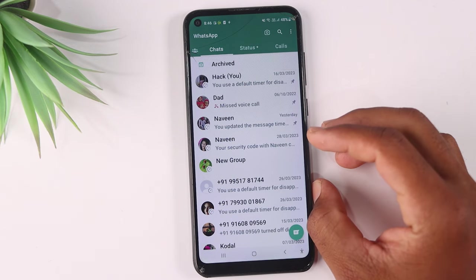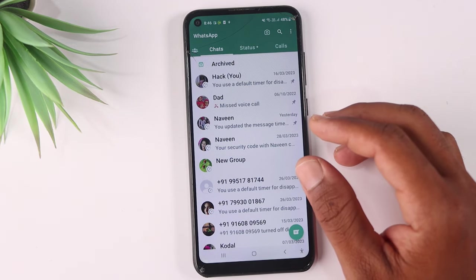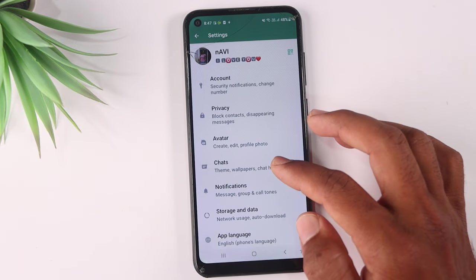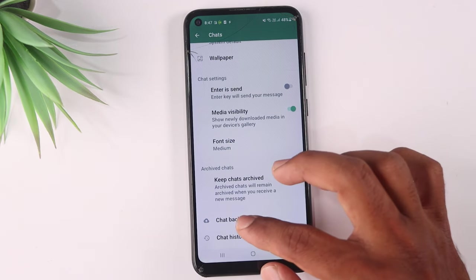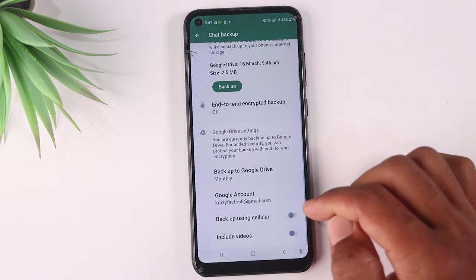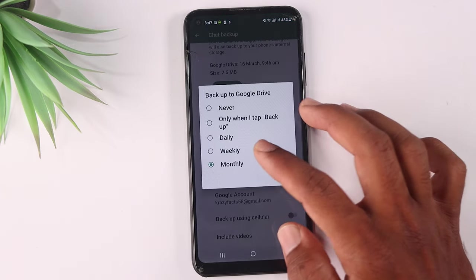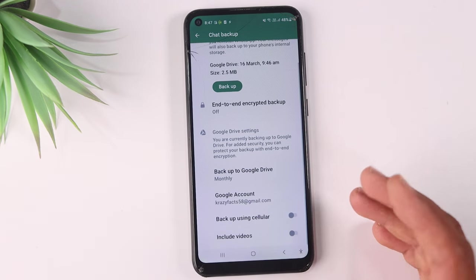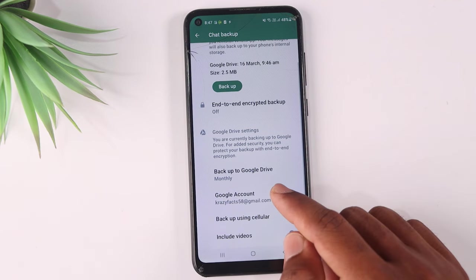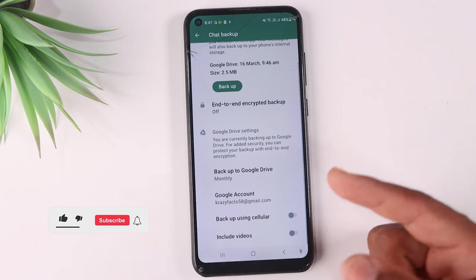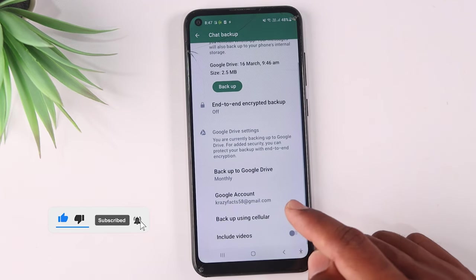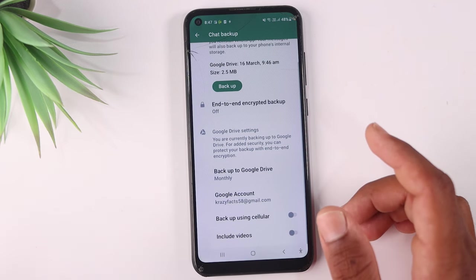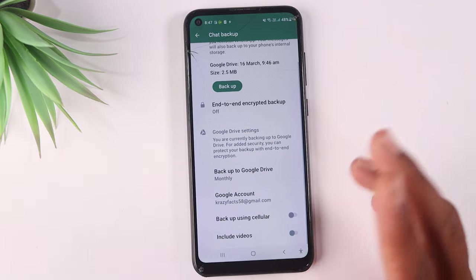Now for the second setting: WhatsApp data makes a difference. Go to the settings, check the chart option, and use the backup option. You can scroll and use a backup to Google Drive — you can set it to daily or weekly. You can back up your WhatsApp data using your Google account. Use a mail ID to check and use the backup for that mail ID to back up your WhatsApp.